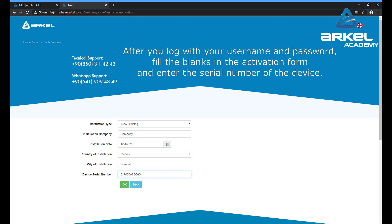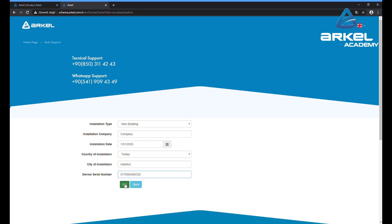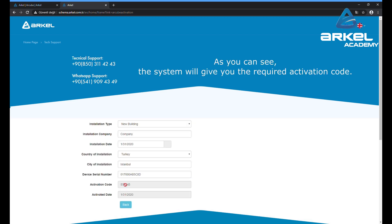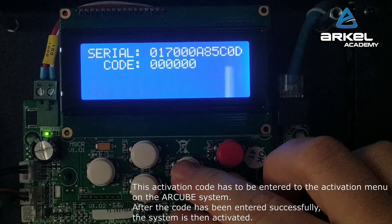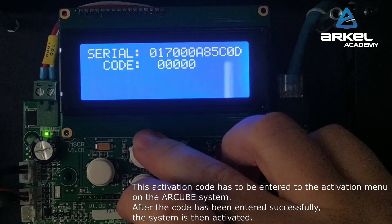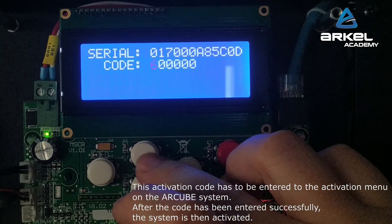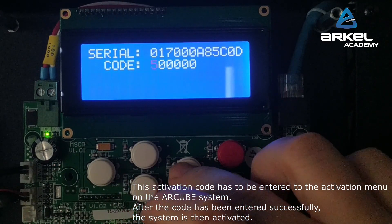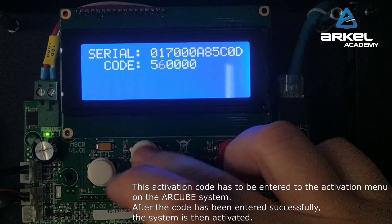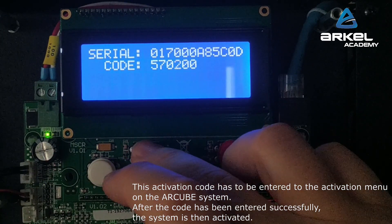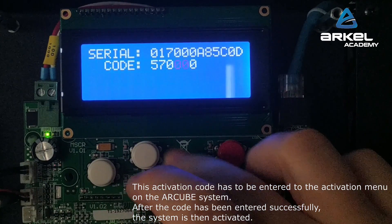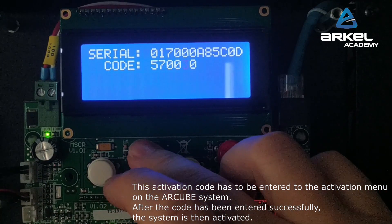After you log in with your username and password, fill in the blanks in the activation form and enter the serial number of the device. The system will give you the required activation code. This activation code has to be entered into the activation menu on the R-Cube system. After the code has been entered successfully, the system is then activated.